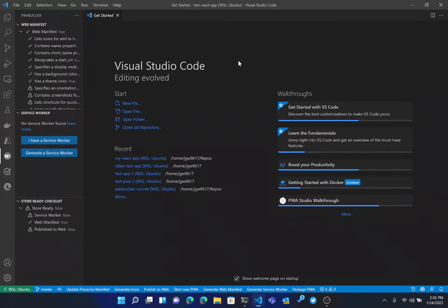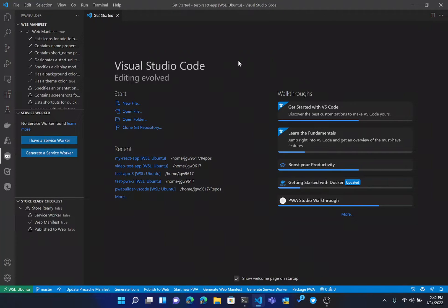All right, so in today's tutorial, we're going to go through how we can use the PWA Builder VS Code extension to take a React app that I started with Create React App and transform that into a PWA.